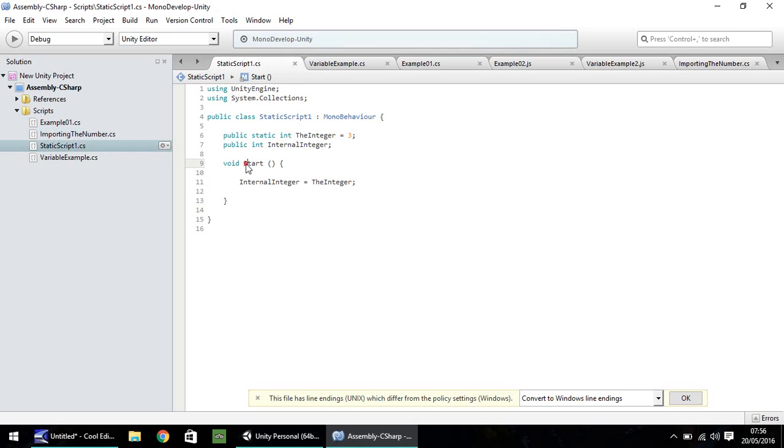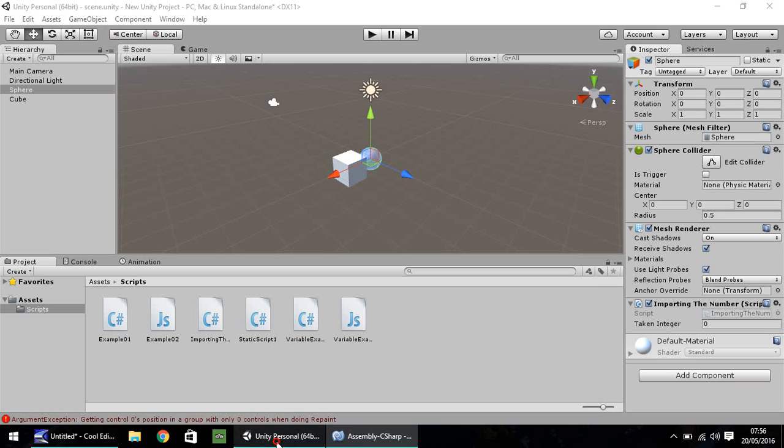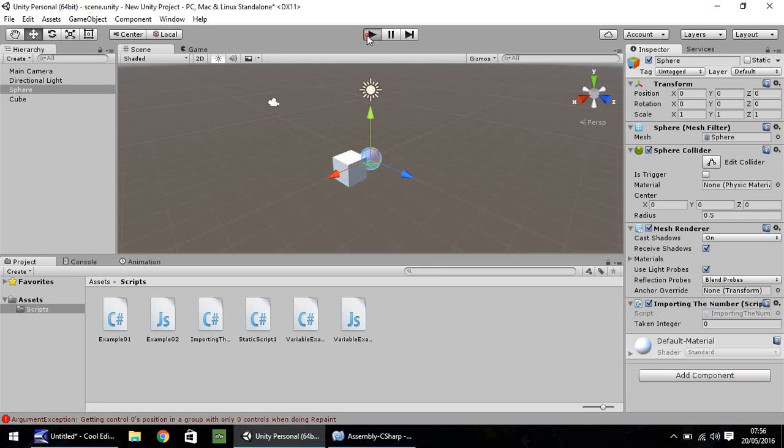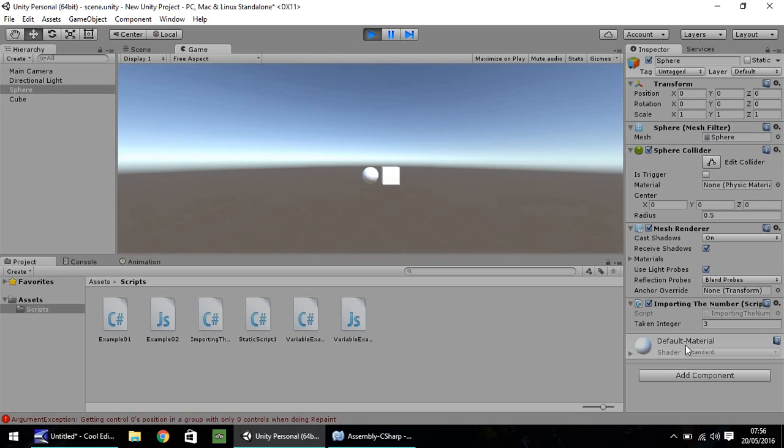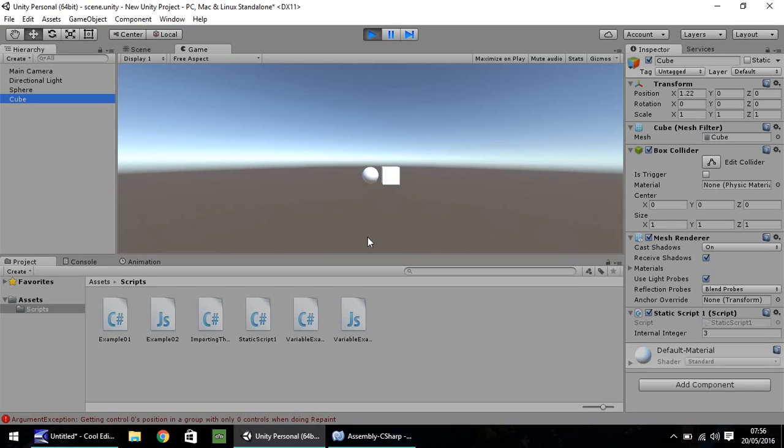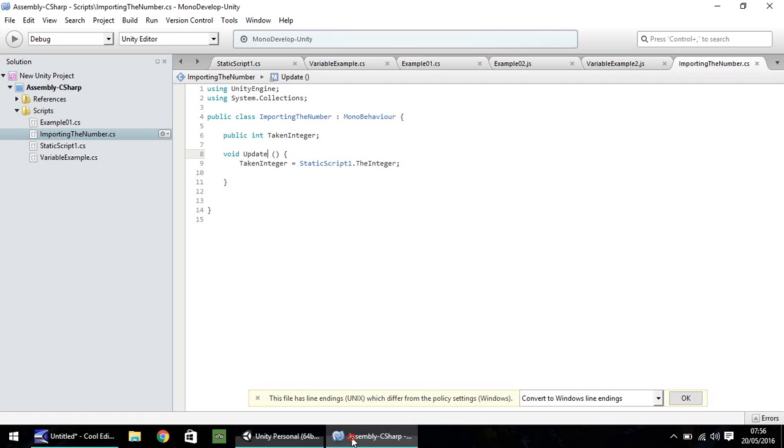Let's change our start to update. Save that one. And then over in importing the number, let's also change that to update. Now, the script will be called every frame, rather than just once and then leaving it. If we press play now, this should come up as three on our sphere. If you remember, this one is importing the number from here. So if we change this one, it's not going to work. The reason being, if you remember, because in this script, we've put internal integer equals the integer.